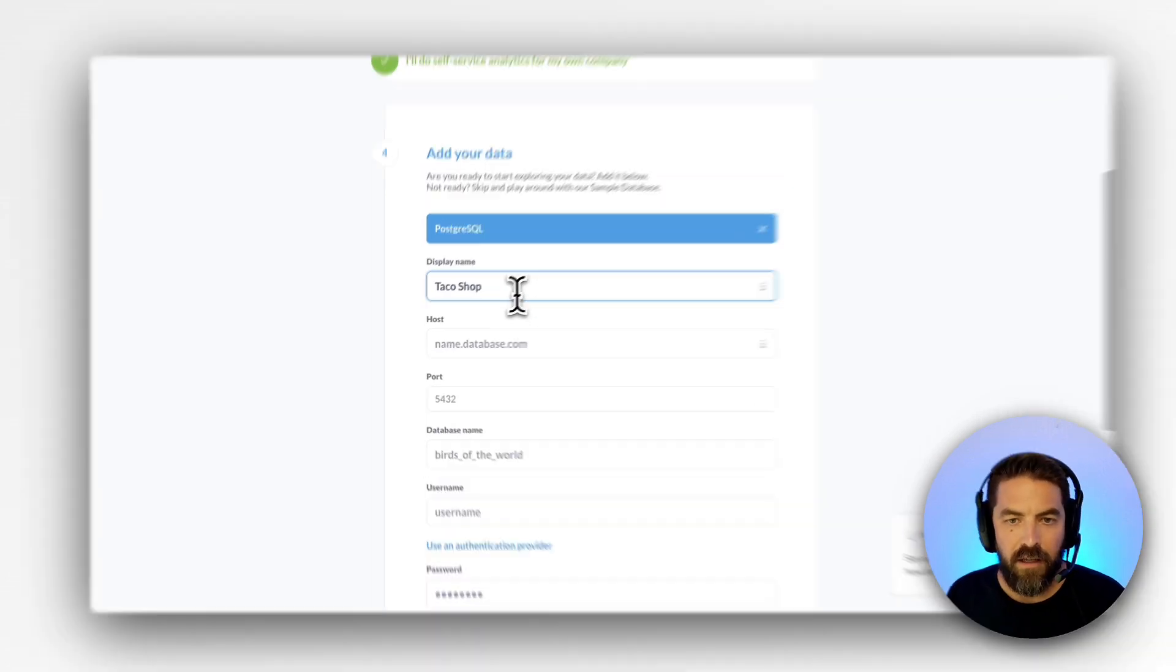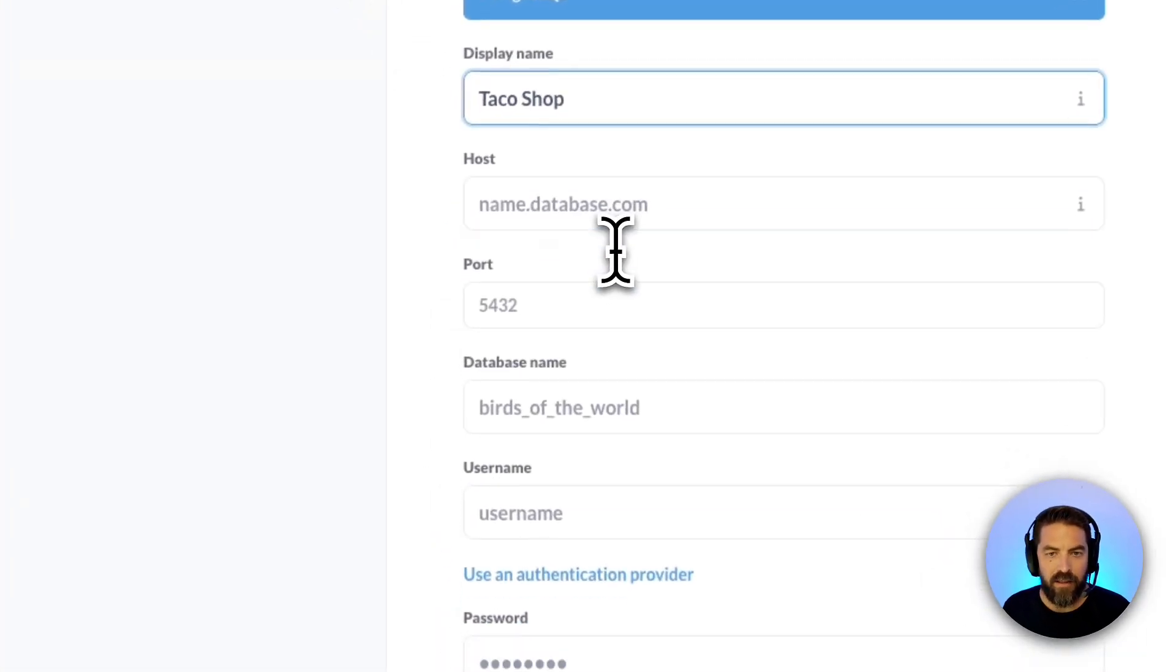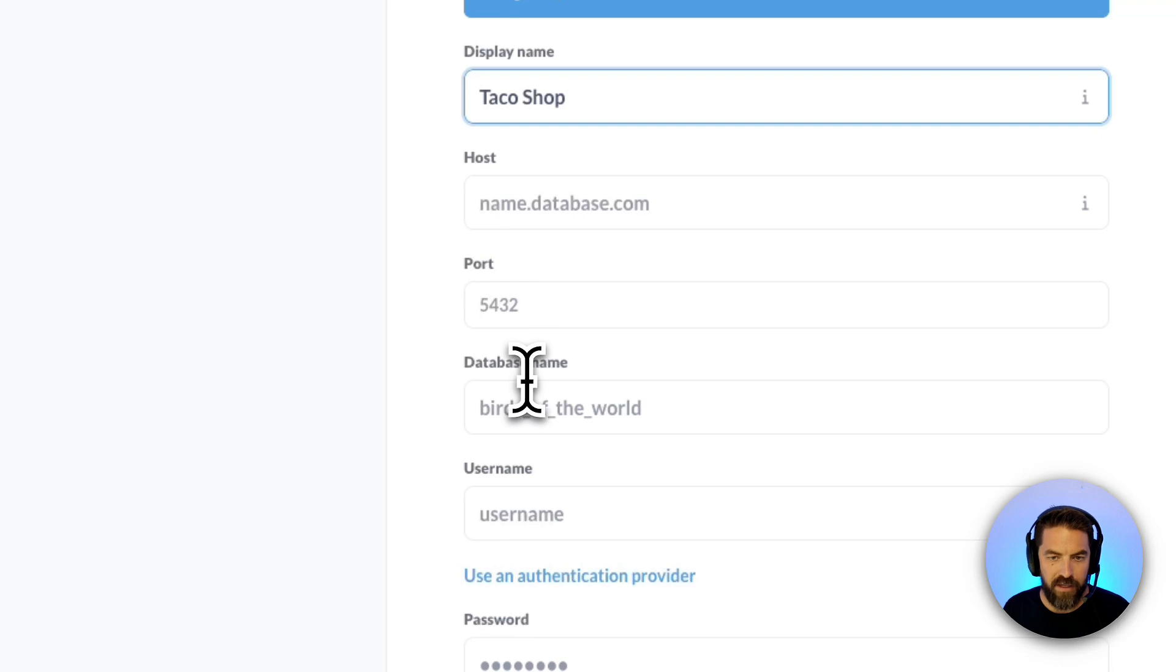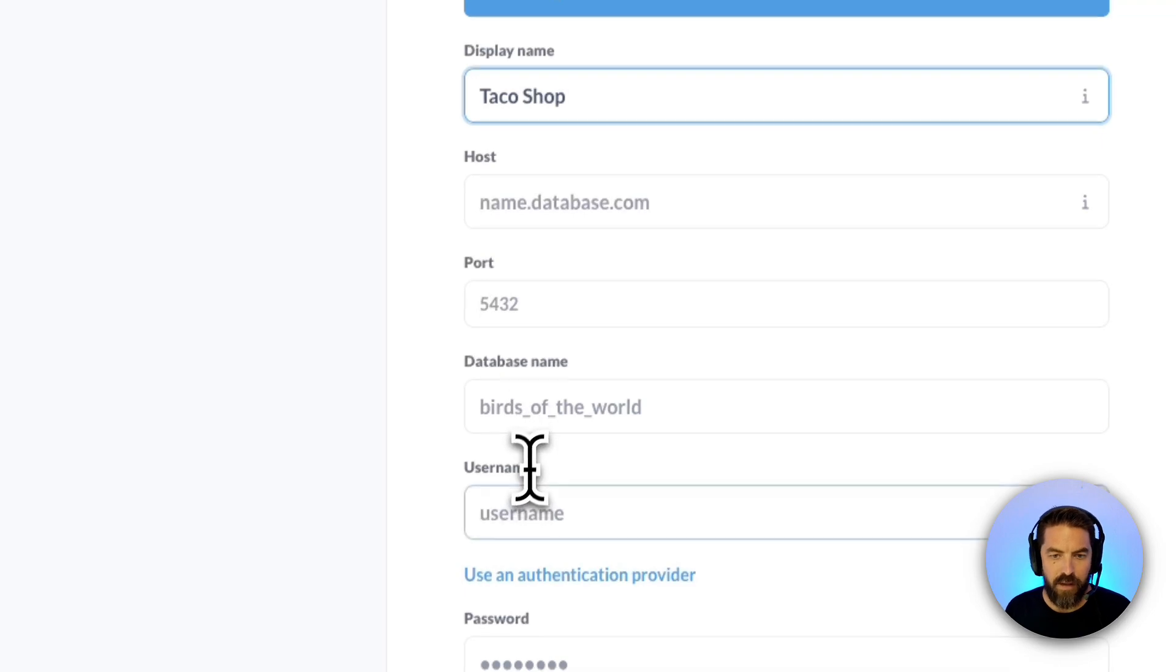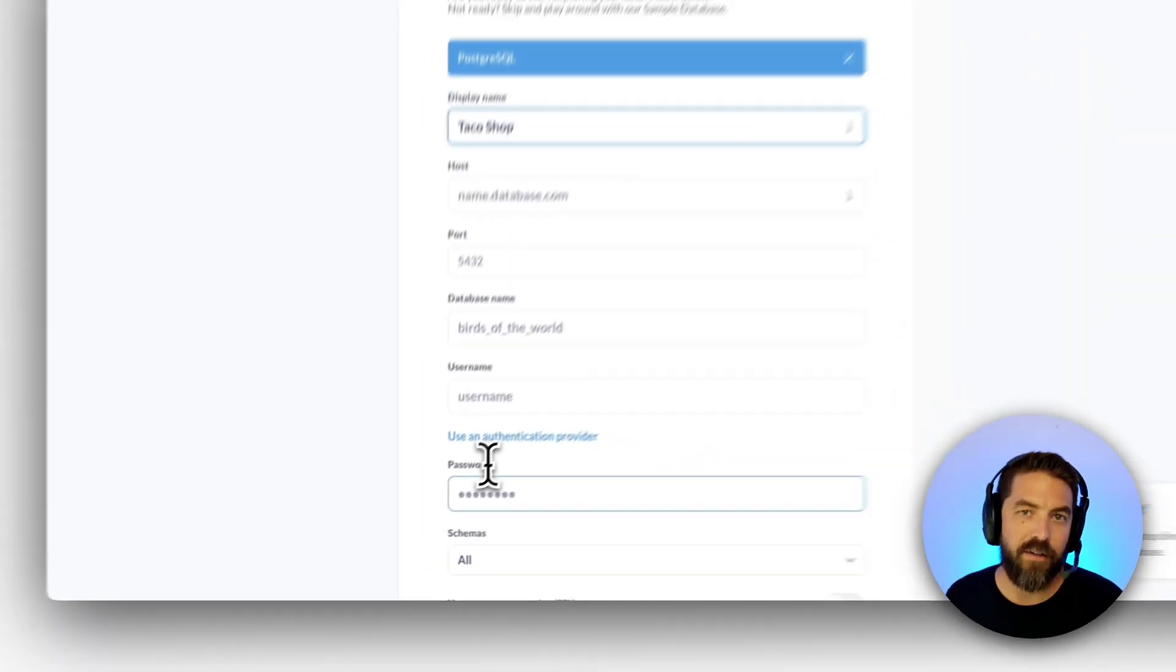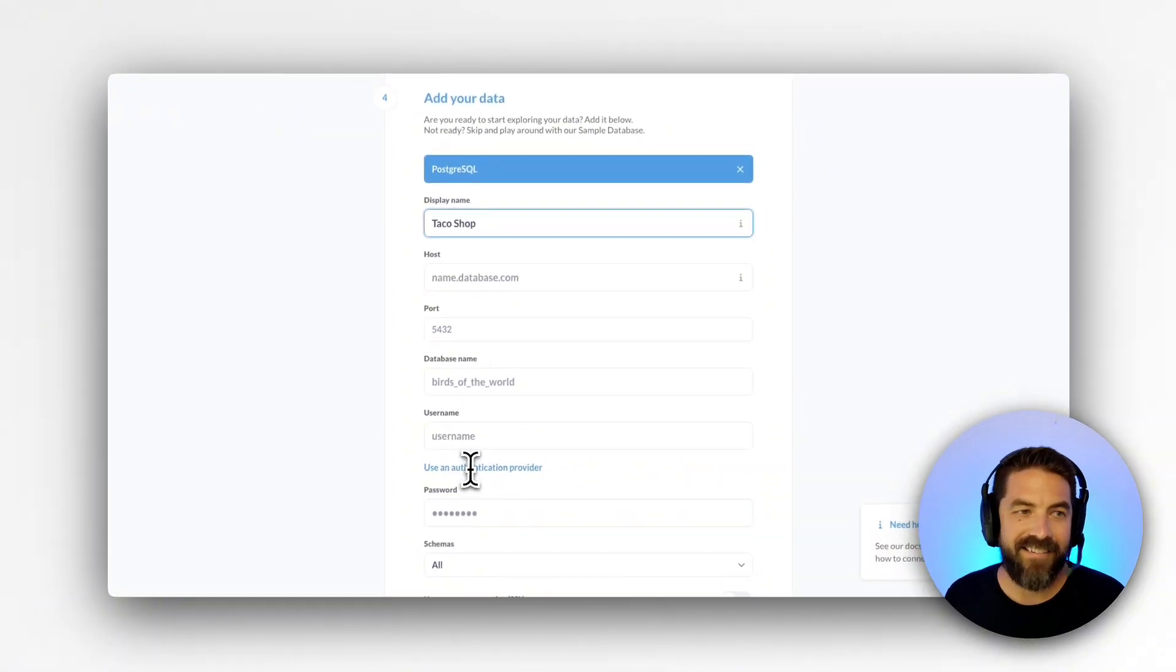Next go ahead and get the hostname, the port, the database name, username, and password and I'll see you in a second.